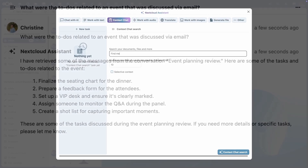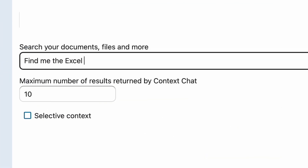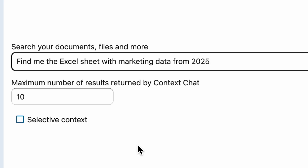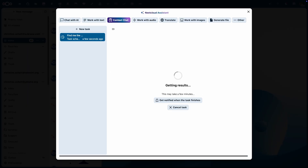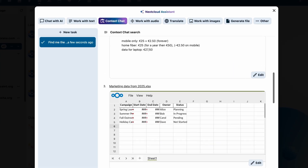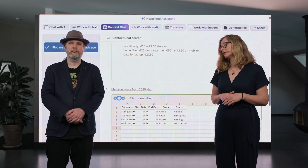And because it can retrieve files, you can ask it: find me the Excel sheet with marketing data from 2025, and it will draw up the specific document.